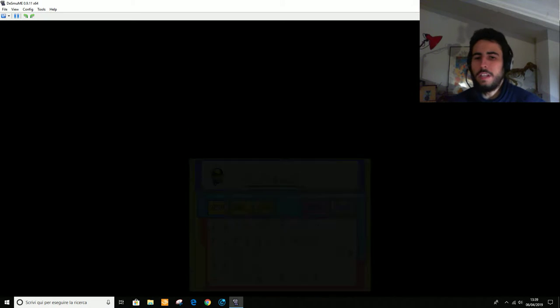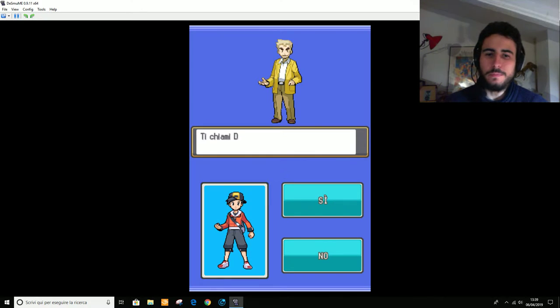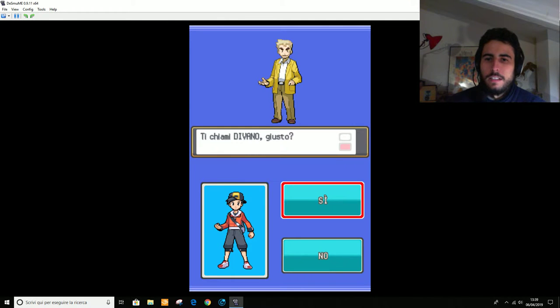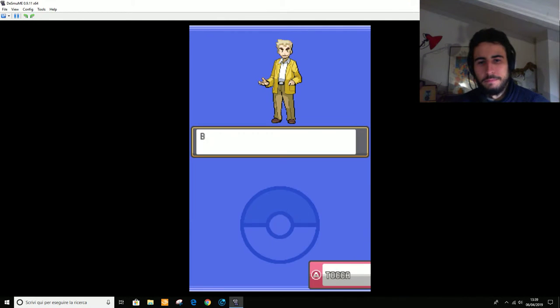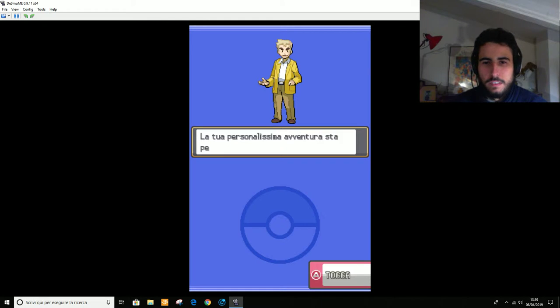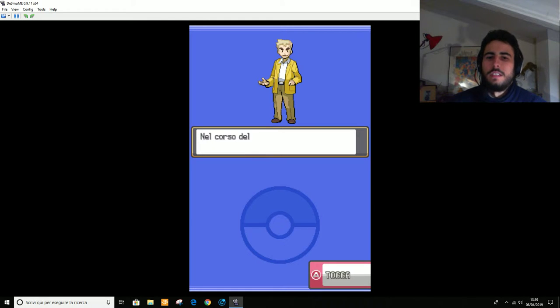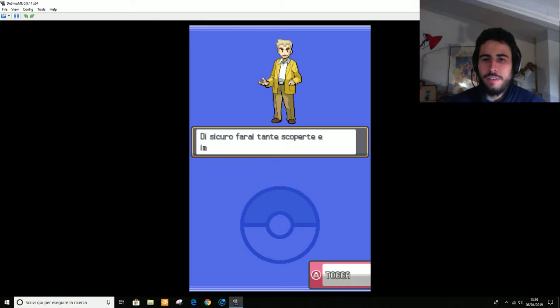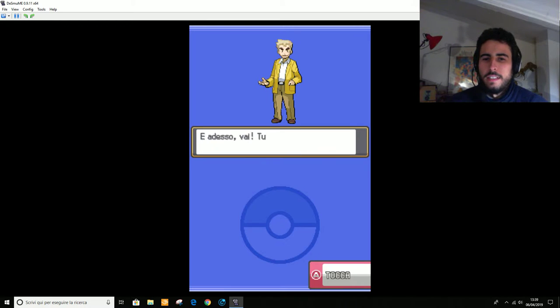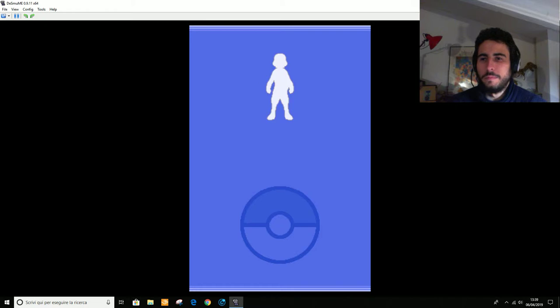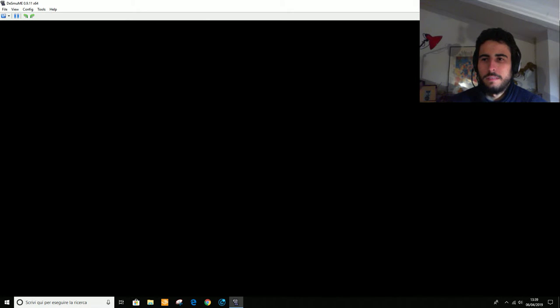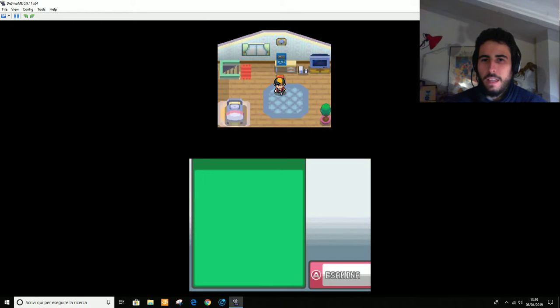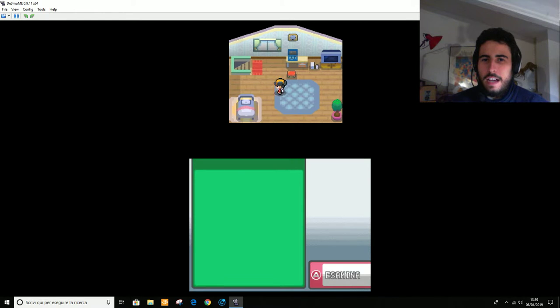Start. Okay. Sì, fine. Ti chiami divano, giusto? Nel corso del viaggio incontrerai molte persone in Pokémon. Di sicuro farai tante scoperte. Tuffati nel meraviglioso mondo di Pokémon.